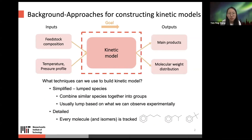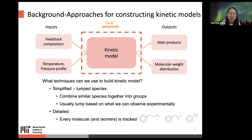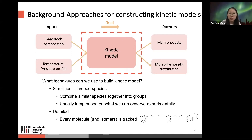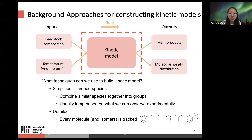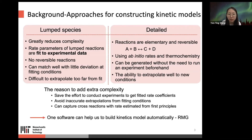What techniques can we use to build kinetics models? There are two main categories. The first is the simplified method called lumping, which combines similar species together into groups — usually based on what we can observe experimentally, for example aliphatic versus aromatic species. The second is the detailed model, which tracks every molecule including every isomer during model generation. Here is a brief comparison table for both methods.